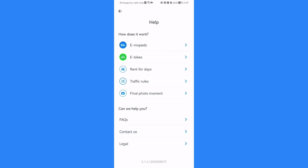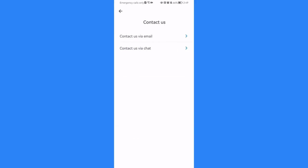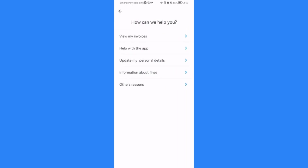Press on it and you can contact them via email or you can contact them via chat. If you press on the email, you can just select basically the topic here or basically the reason why you want to contact them.